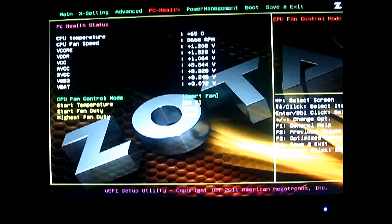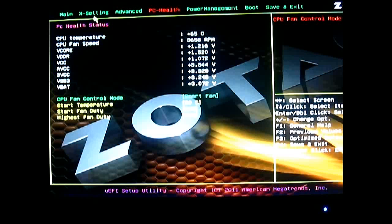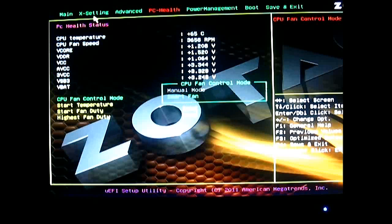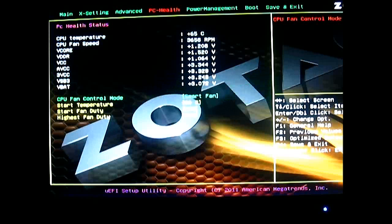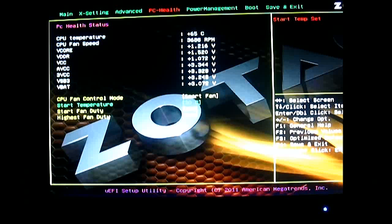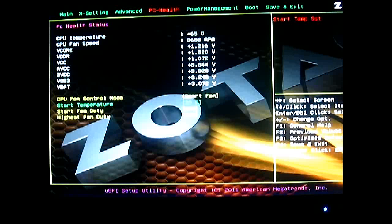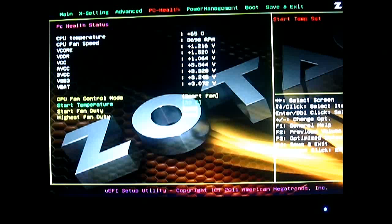And at the bottom, the yellow values you can adjust. You can adjust the smart fan options, either manual mode or smart fan mode which is the default, and change the start temperature at 30 degrees. Start fan duty and which temperature the fan will start spinning. And you have the highest fan duty. You can limit it. So if you are operating this as an HTPC, you don't want the fan to spin up too much even though it gets hotter. You can adjust it here with the highest fan duty. The default is 80% as you can see there.